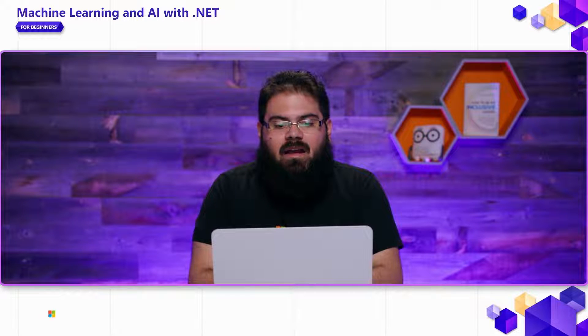Hello and welcome back to this Machine Learning and AI for Beginners video series. In previous videos, we showed how you can use Azure AI Services to build AI applications.